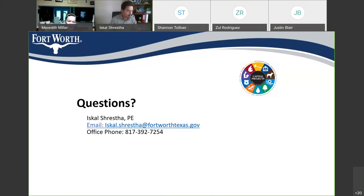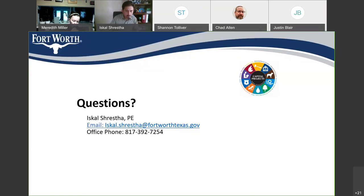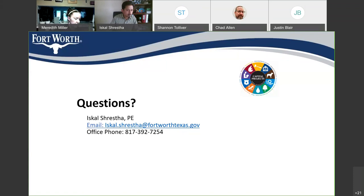There are a couple of questions in the chat box. The first, from Sabrine Brady: What is being done for the Briarwick Court access to North Beach? Cars are always blocking the intersection, and it's assumed it is going to be hard to get out.